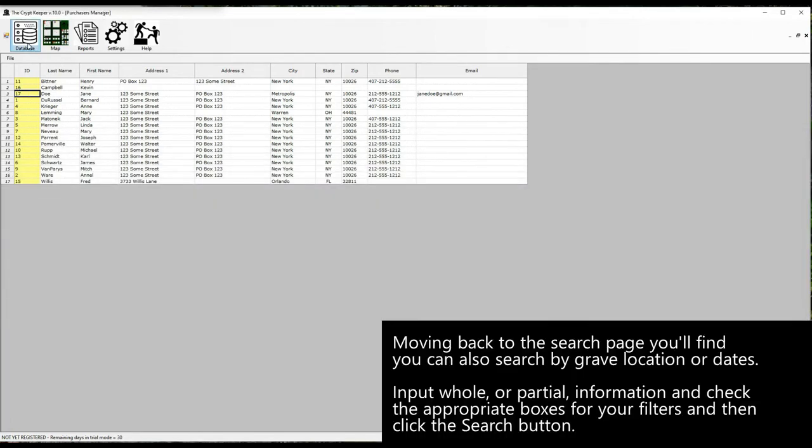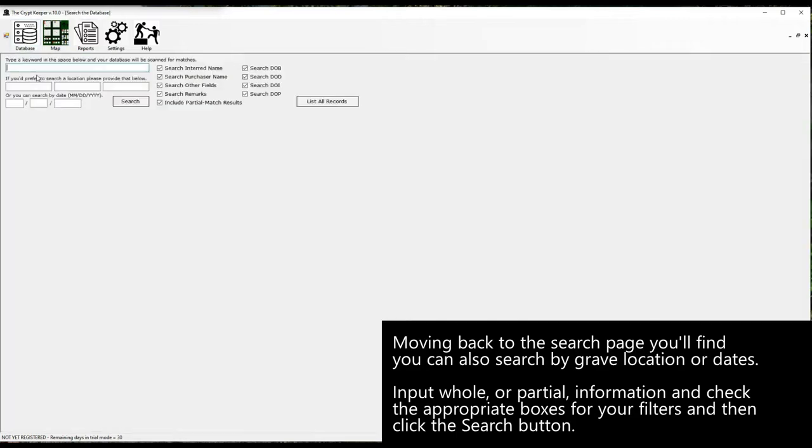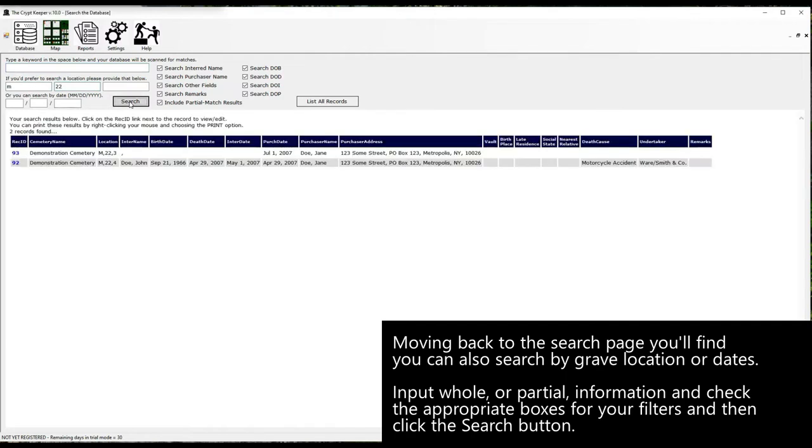Moving back to the search page you'll find you can also search by grave location or dates. Input whole or partial information and check the appropriate boxes for your filters and then click the search button.